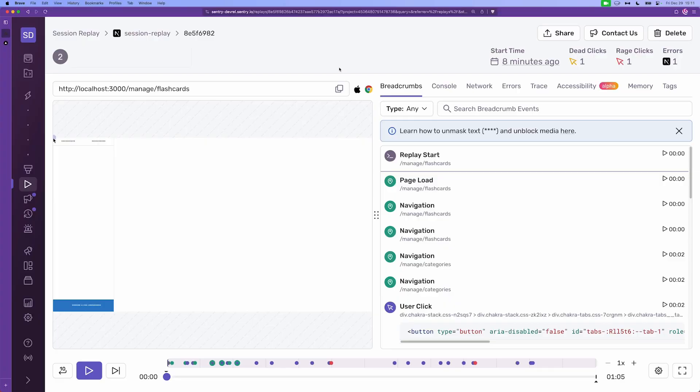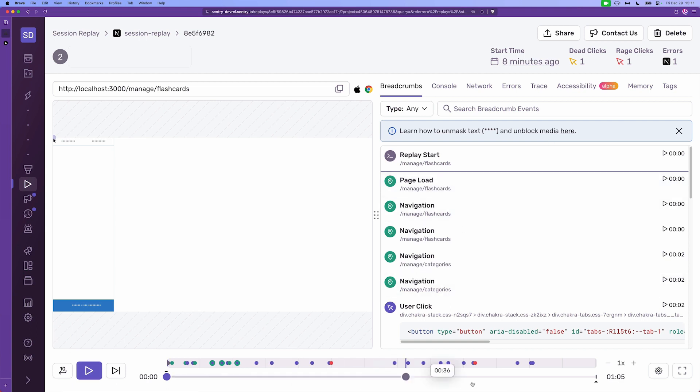So let's see what it can do. In the replay screen here we can see that at the top we have the current URL that the user is visiting, then we have a little preview of the user session. On the right side we have breadcrumbs, console, error and we'll go through them in a minute. And then at the lower end we have the timeline of the whole user session and we can see that the session took 1 minute and 5 seconds.